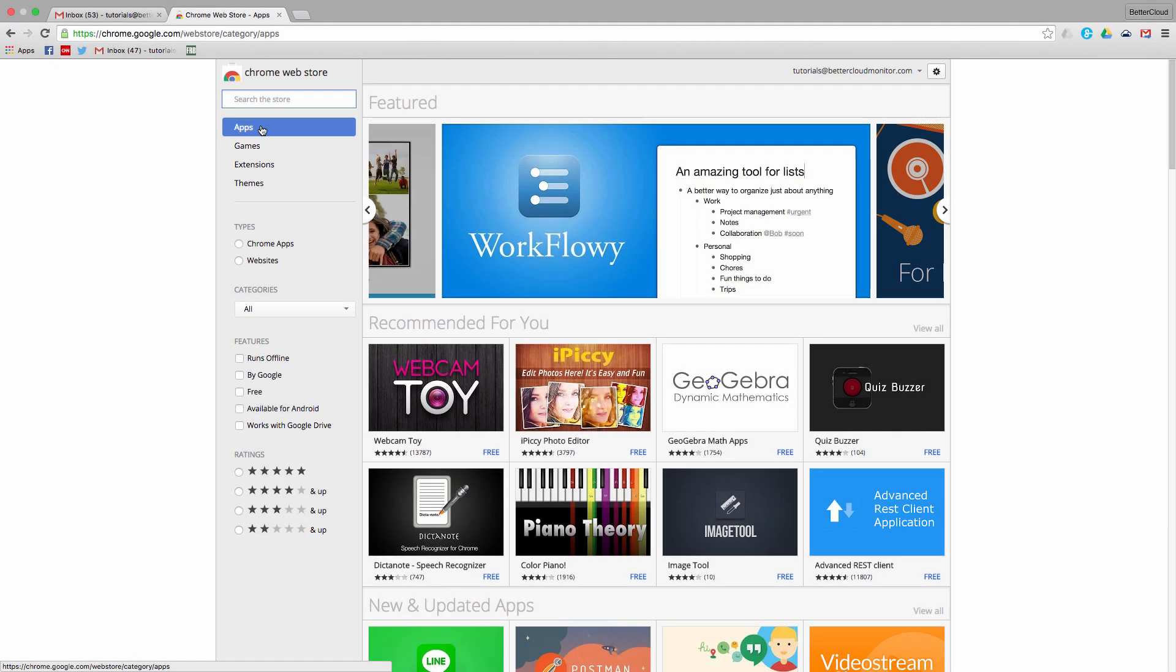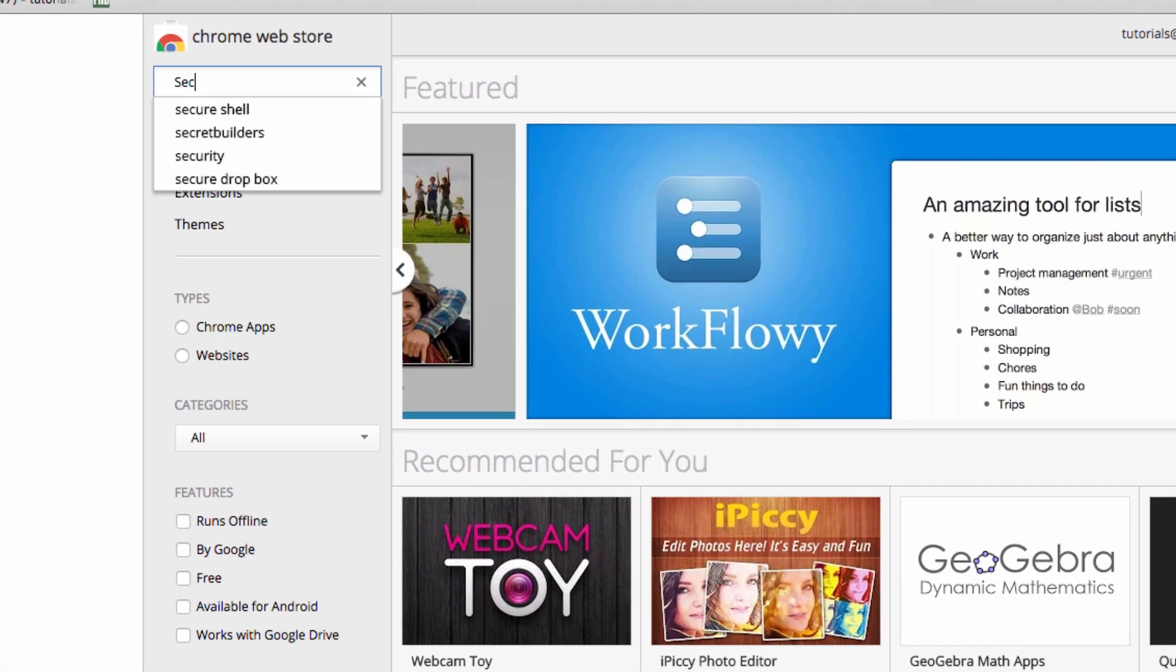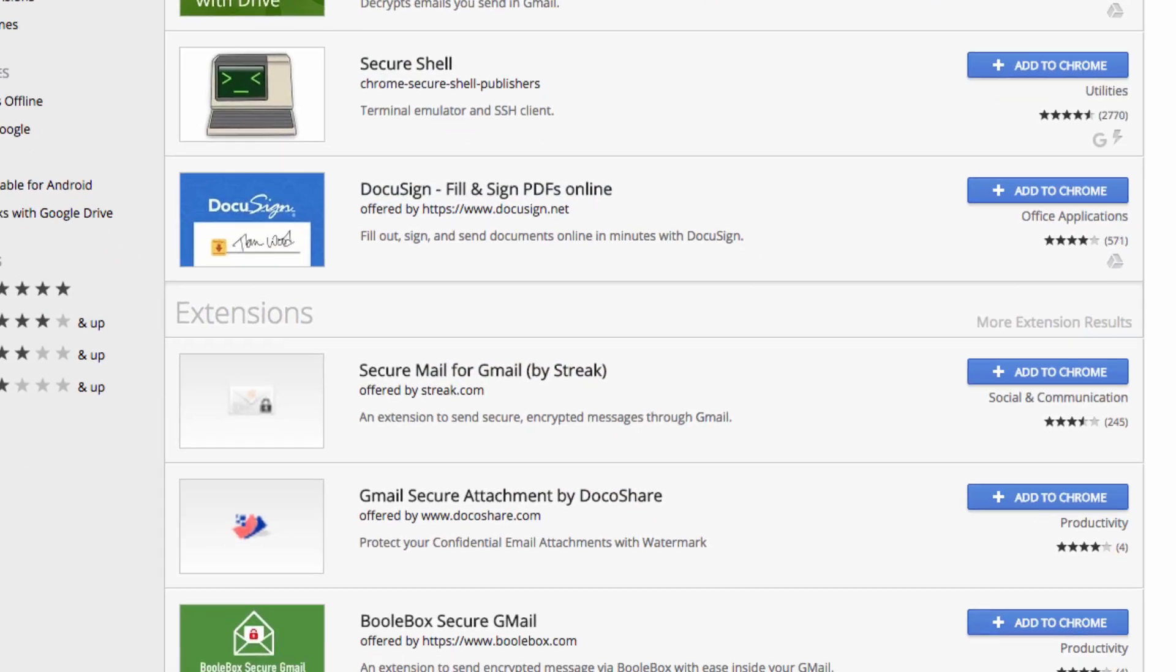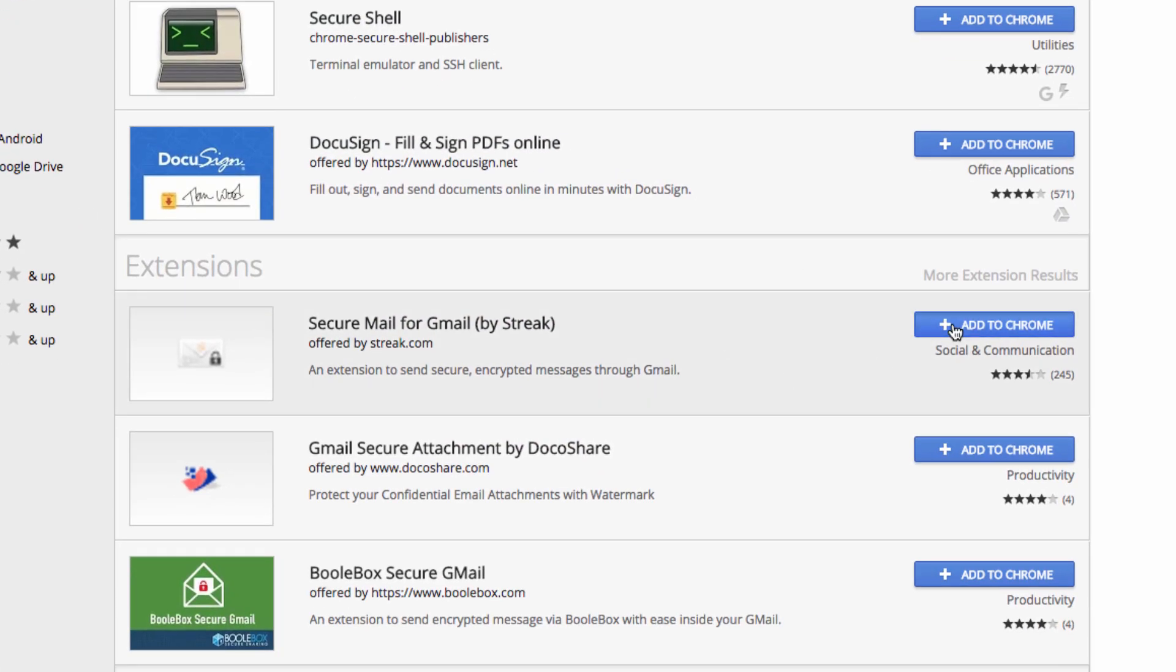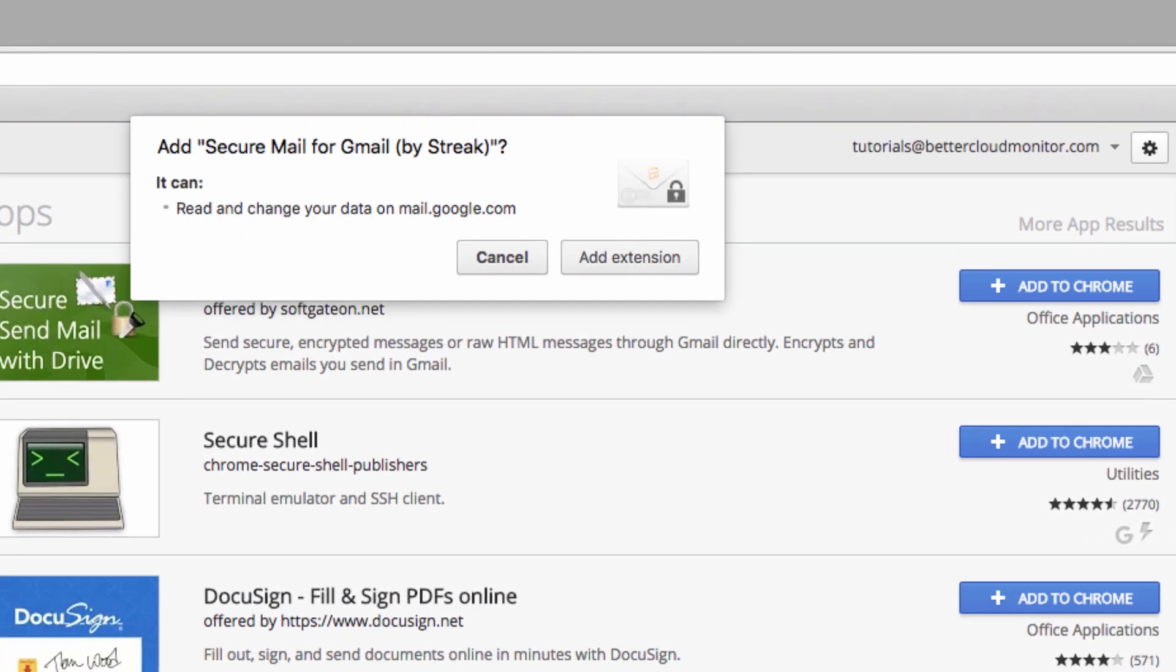So to get started, let's head over to our Chrome Web Store and search for Secure Gmail. This is the extension we want, so click here to install it, and then here to add the extension.